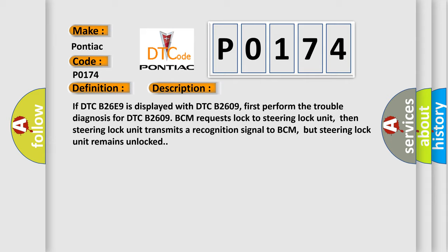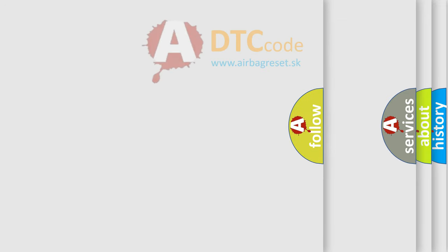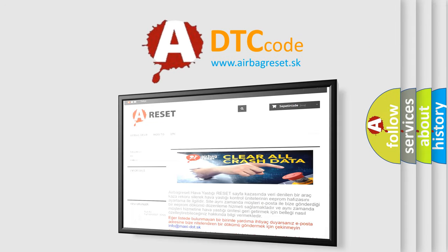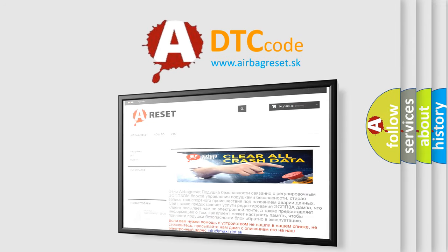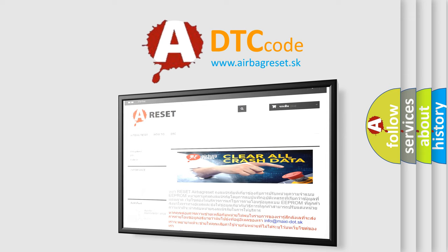This diagnostic error occurs most often in these cases: steering lock unit. The Airbag Reset website aims to provide information in 52 languages. Thank you for your attention and stay tuned for the next video.